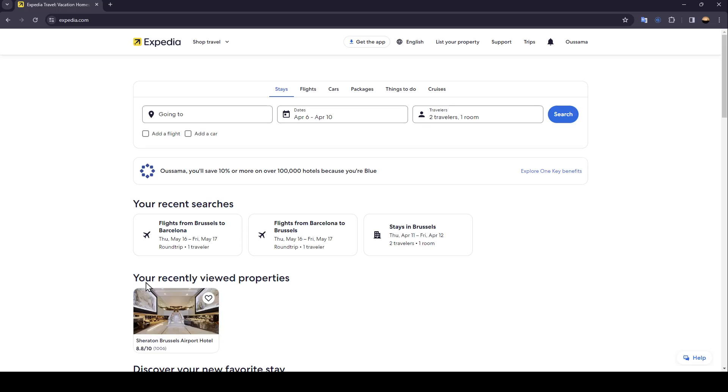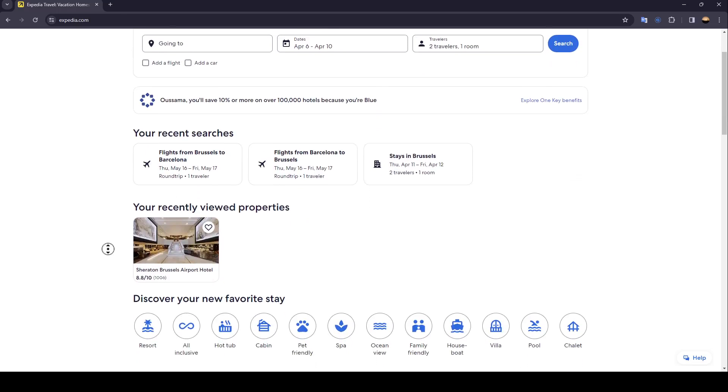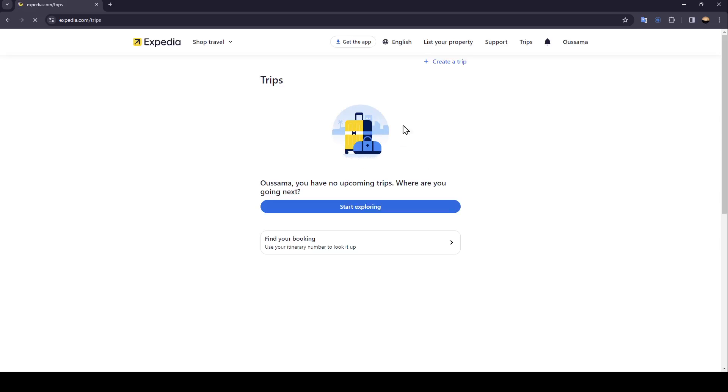In order to see all of your trips, just click on trips right here and then wait for this page to load. Basically right here you're going to find all of your coming trips and also all of your past trips.